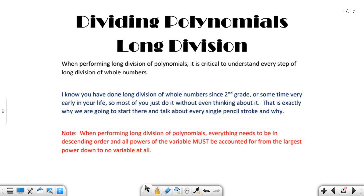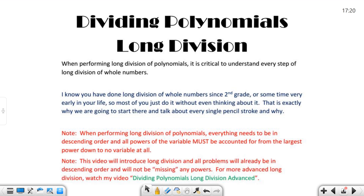When performing long division of polynomials, everything needs to be in descending order — that's huge. It may not be given to you in descending order, but in this video it is, because this is the basics. Also, all powers of the variable must be accounted for from the largest power down. If you start with X to the third, you need an X squared column, an X column, and a constant. You can't skip from X cubed to X — you'd need a placeholder. In this video, all problems will be in descending order and will not be missing any powers. For more advanced long division, see my video: dividing polynomials, long division advanced.